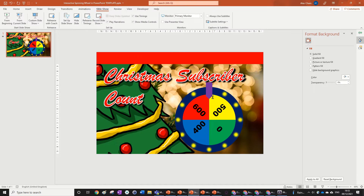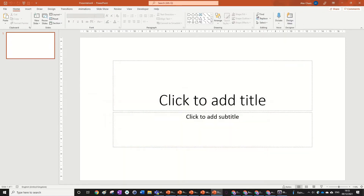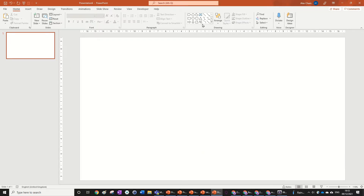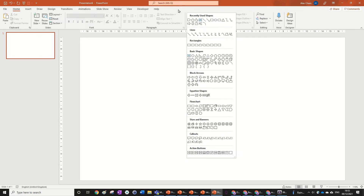We're going to start with the bare bones interactive spinning wheel in PowerPoint, so let's start a new presentation. We've got a blank slide — we're just going to change the layout to blank as we normally do in these animation videos, and we're going to use a specific shape.